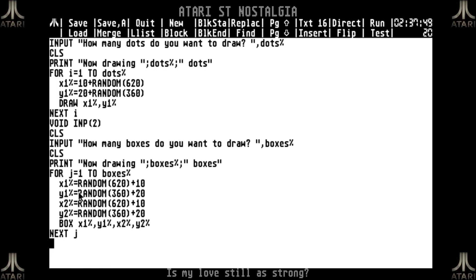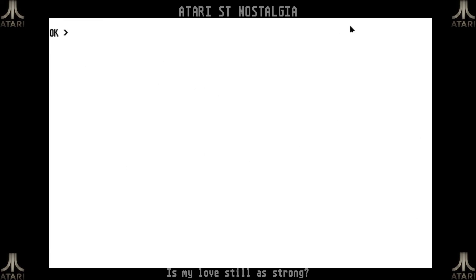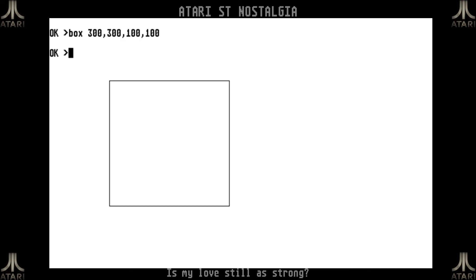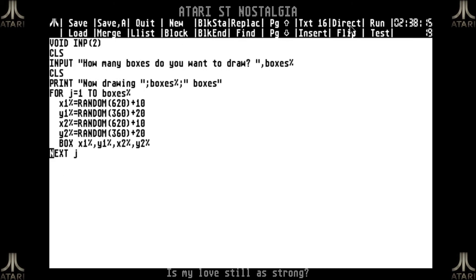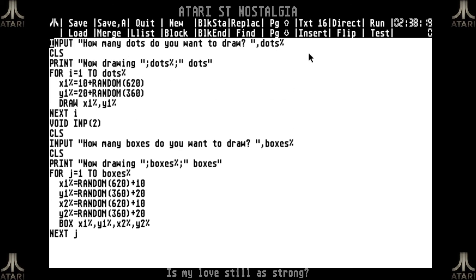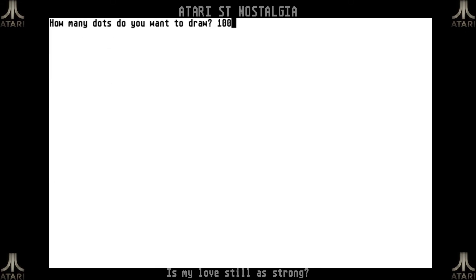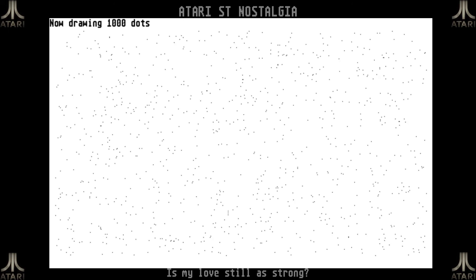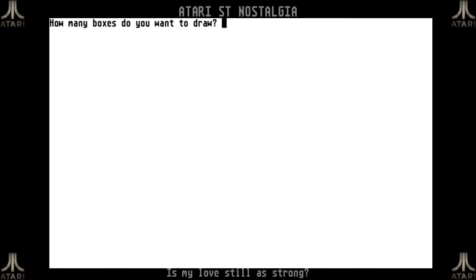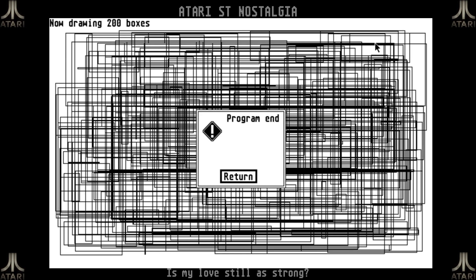Interestingly, for boxes the first set of coordinates doesn't have to be smaller than the second set. I can demonstrate in direct mode: BOX 300,300,100,100 draws it the other way around but it still works. So you don't have to worry about the order of coordinate sets. Now running the combined program: I'll do 1000 dots, it draws them and waits for a key press. Then it clears the screen, asks for boxes — say 200 — and draws 200 boxes. The routine is quite fast and then the program ends.